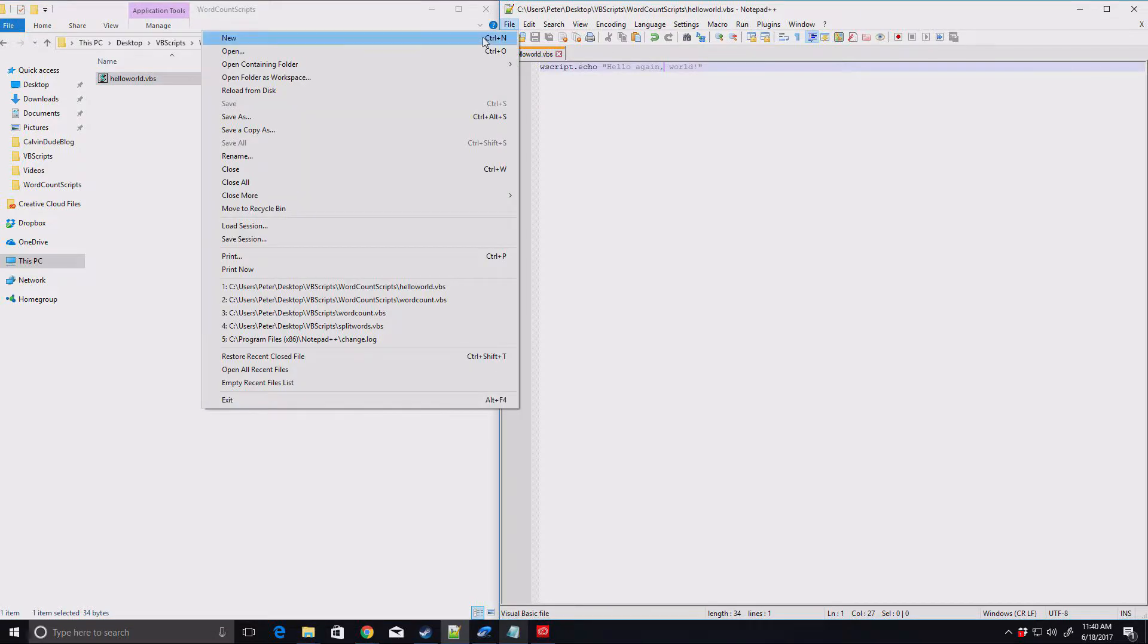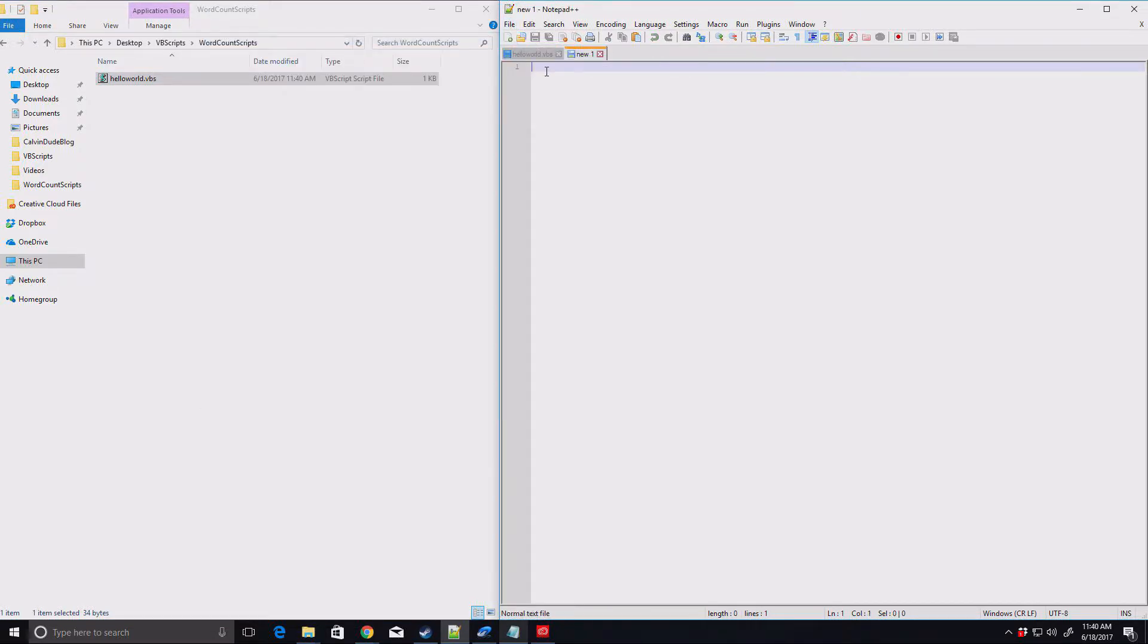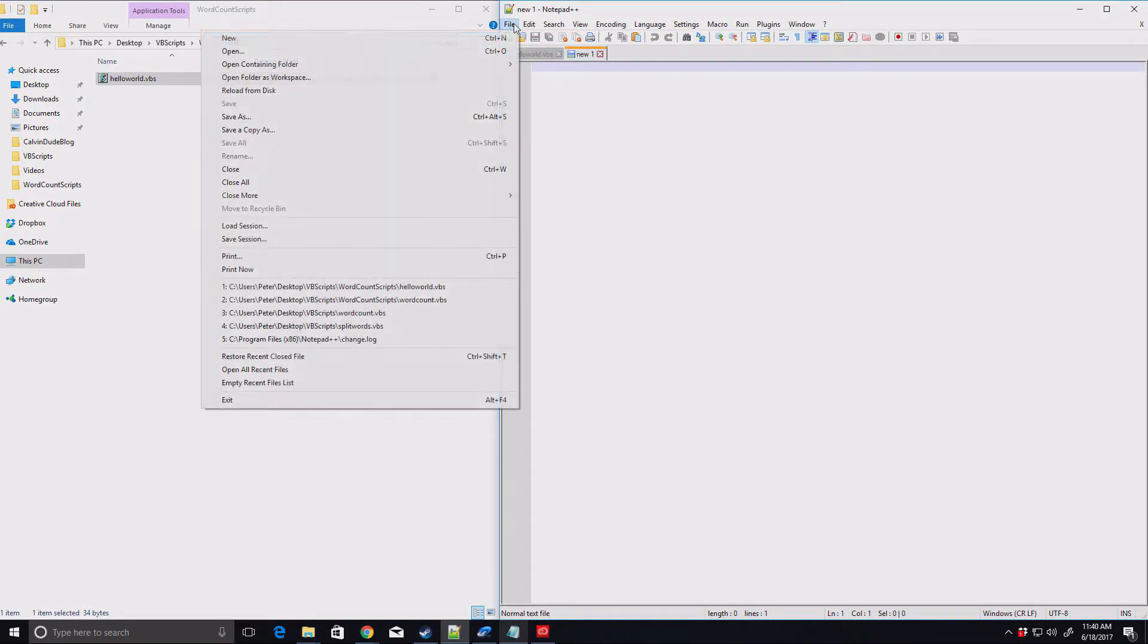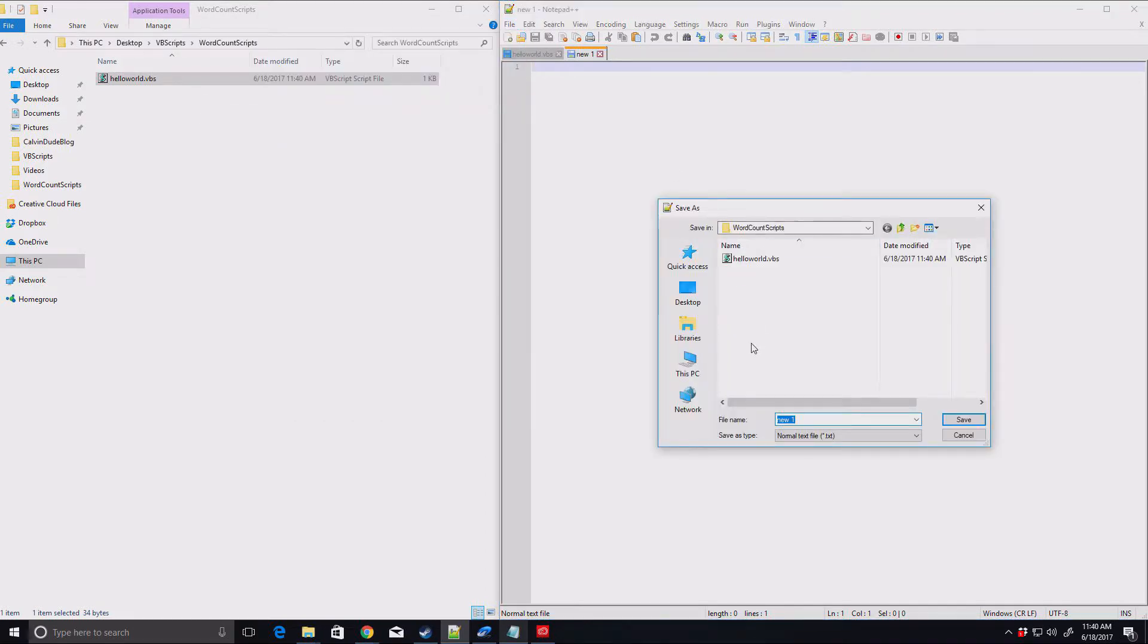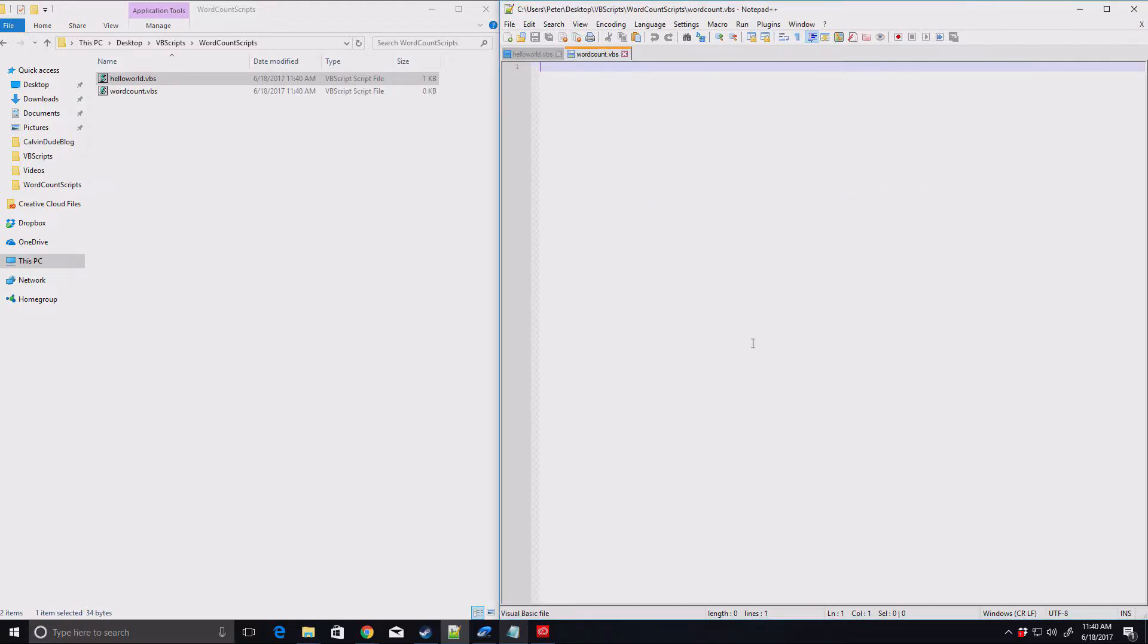Now what we're going to do, let's just create a new script. And this one, we're going to go ahead and save this as wordcount.vbs. The vbs is the important part. That tells Windows that this is a Visual Basic Script. That's what the vbs stands for.